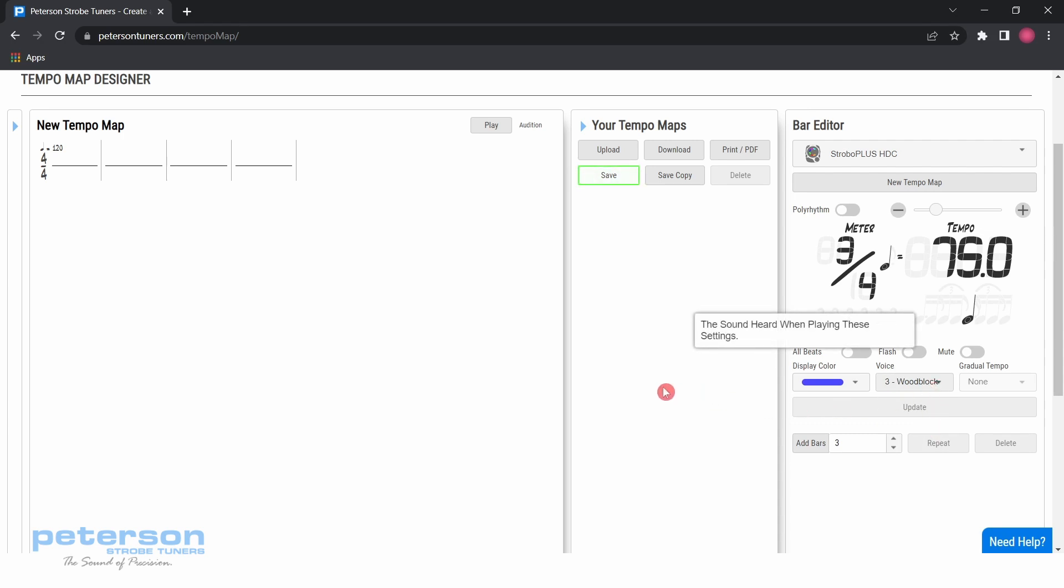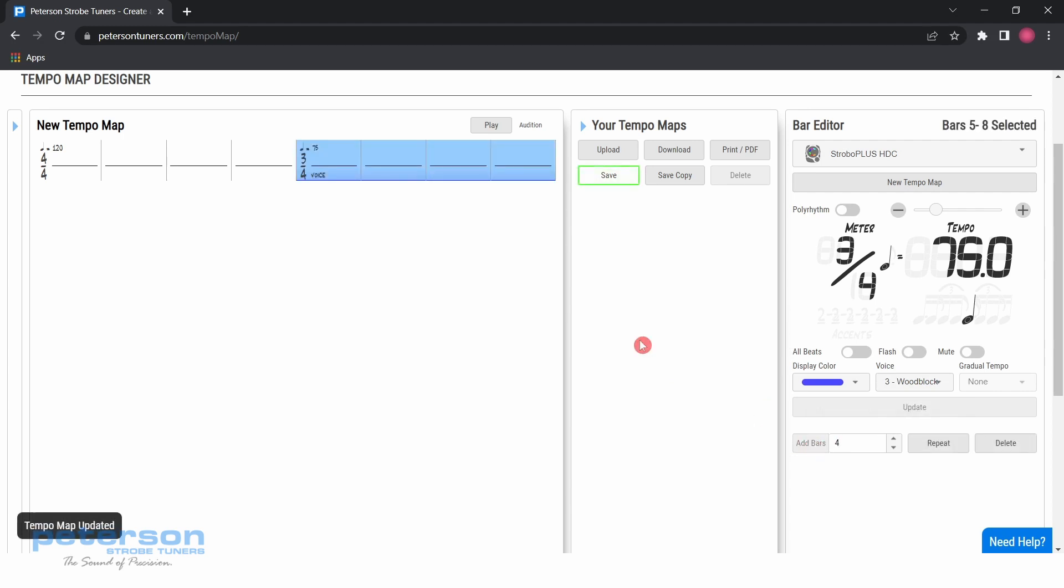Type 4 in the add bars section, then click add bars. 4 bars of 3-4 at 75.0 beats per minute have now been added to the tempo map.